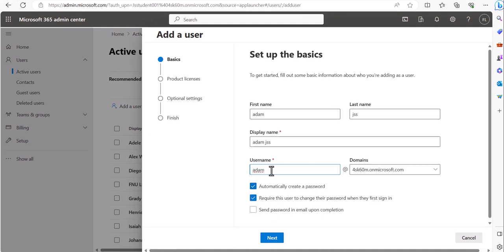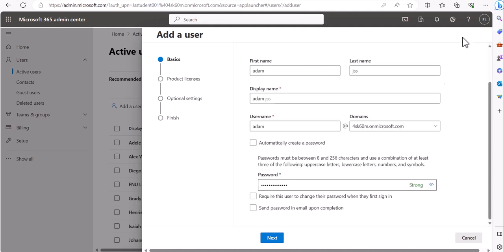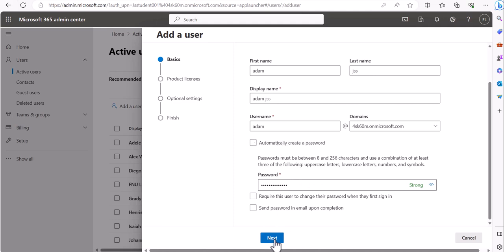You can let Office 365 automatically create a password, or create your own. Creating your own makes it easier to log in during testing. Keep in mind, you always have admin access to come back and change it. However, you cannot use a very basic password — Microsoft Office 365 requires a reasonably strong password.